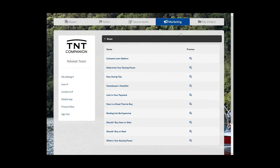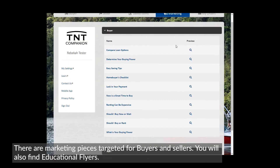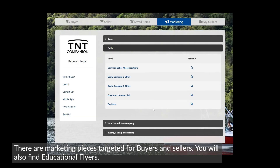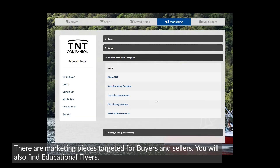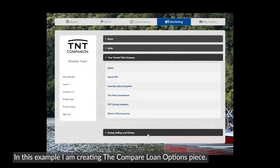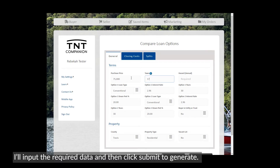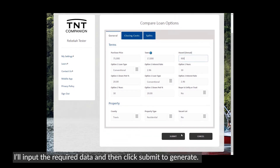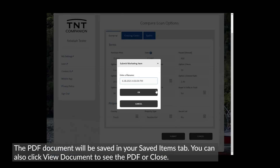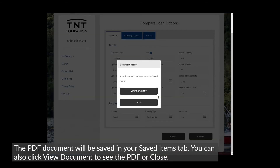Let's navigate to the Marketing tab. There are marketing pieces targeted for buyers and sellers. You will also find educational flyers. In this example, I am creating the Compare Loan Options piece. I will input the required data and then click Submit to generate. The PDF document will be saved in your Saved Items tab. You can also click View Document to see the PDF or close.